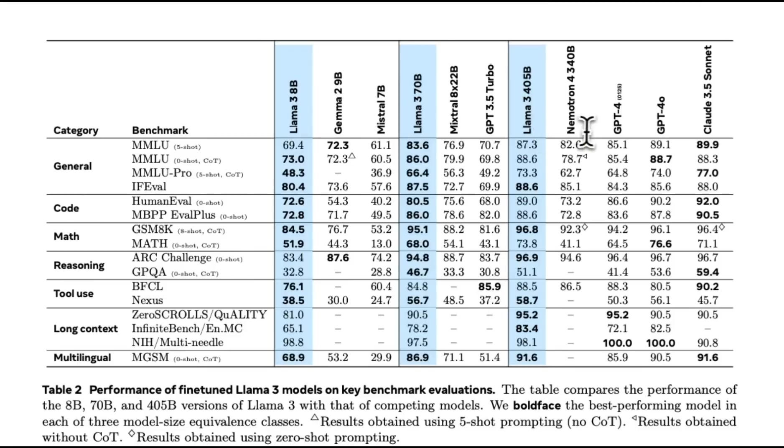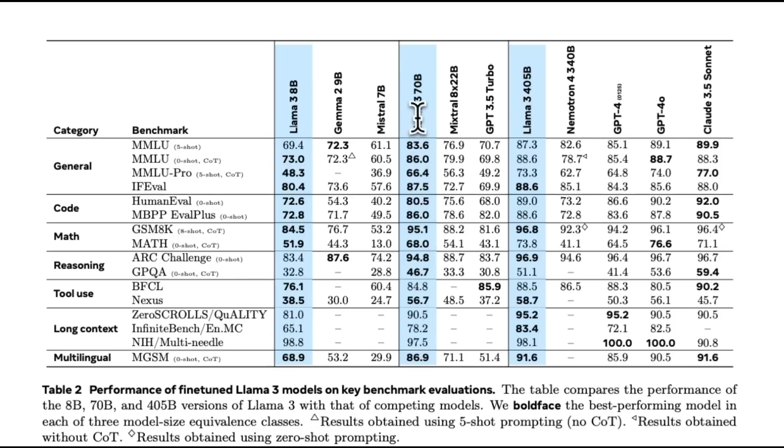The 405B is comparable to bigger models like GPT-4, GPT-4O, and Claude 3.5 Sonnet. But for me, the winner is Llama 3 70B, because it's very comparable to 405B, but it's much smaller in size that you can run this on your local system.